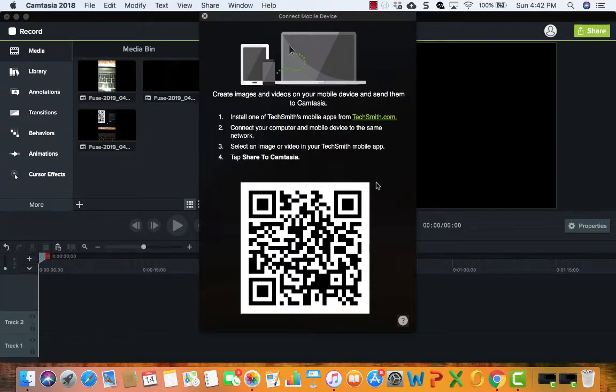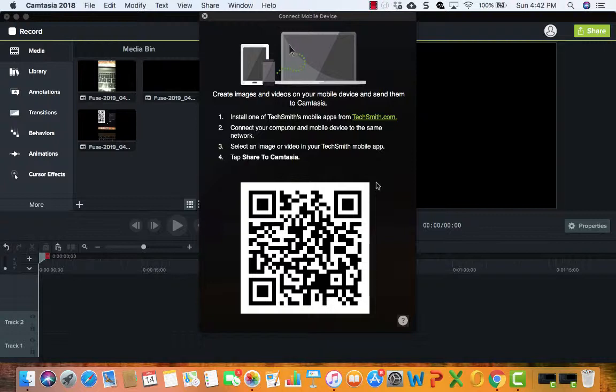What I did simply was download the Fuse app to my phone. Basically there's three options there. You have a library which stores all your photos and videos, then it has a button for video, and then it has a button for photos.